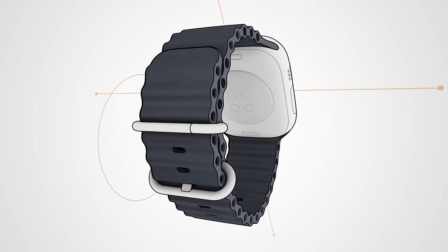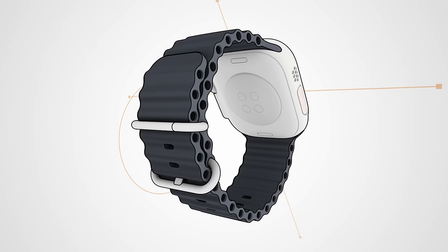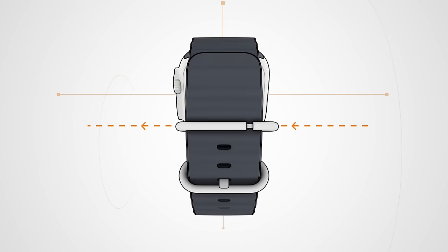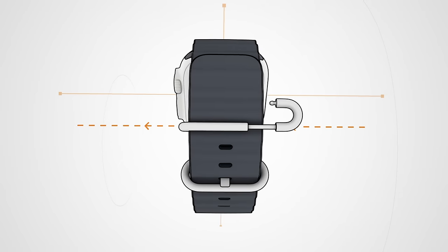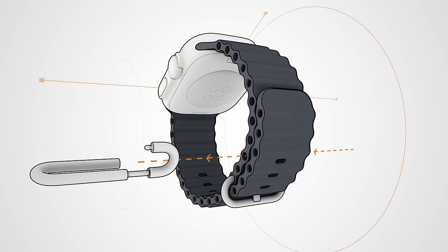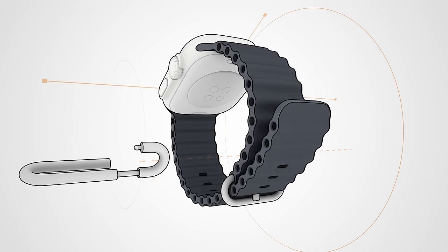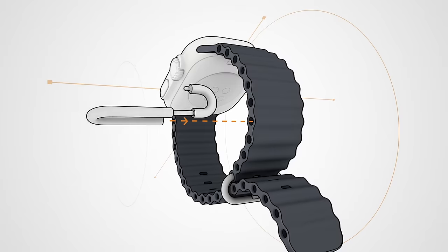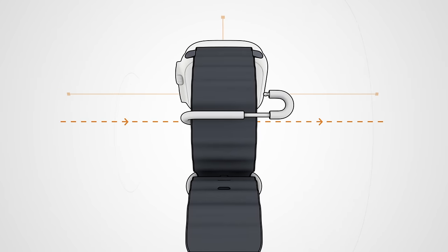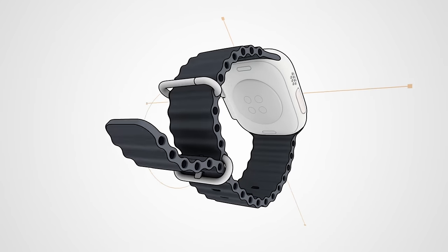You might need to move the loop to properly secure the tail end of the band. If you do need to readjust the loop, you might need to remove your watch from your wrist first. Once it fits comfortably and feels secure, you're all set.